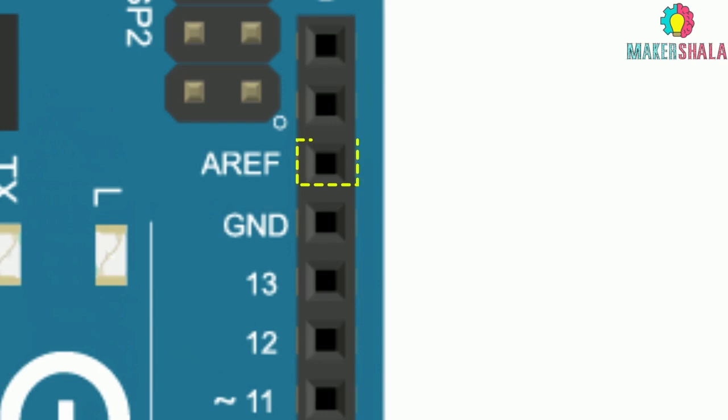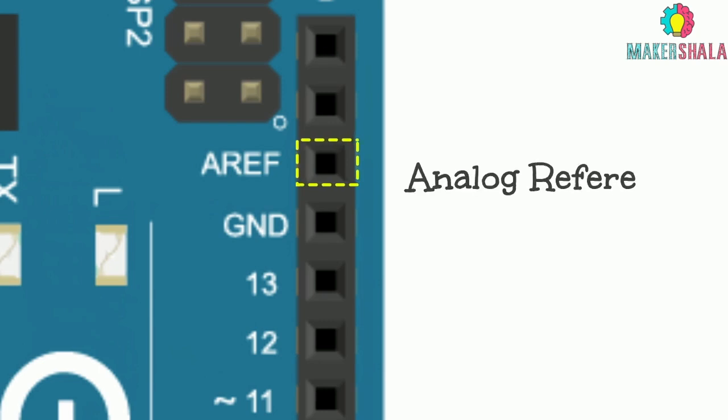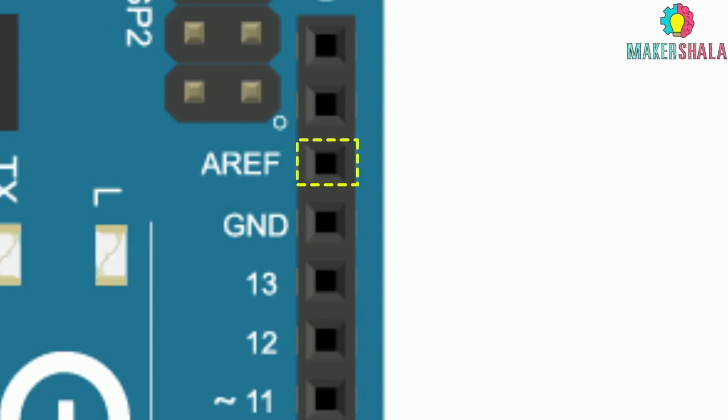Then there is AREF which stands for analog reference. This is the voltage reference for analog to digital converter.